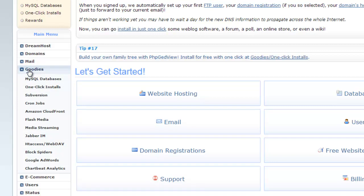Next category is goodies. From here, you can manage MySQL database, one click installs, subversion, cron jobs, Amazon CloudFront, flash media, media streaming, Jabber IM, htaccess, block spider, Google AdWords coupon and Chartbeat analytics.